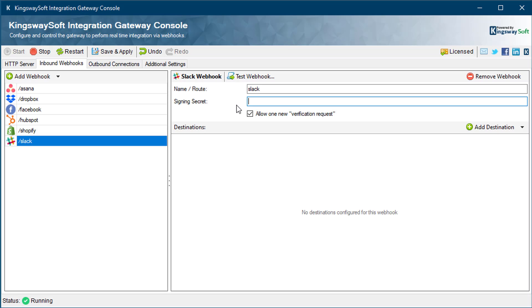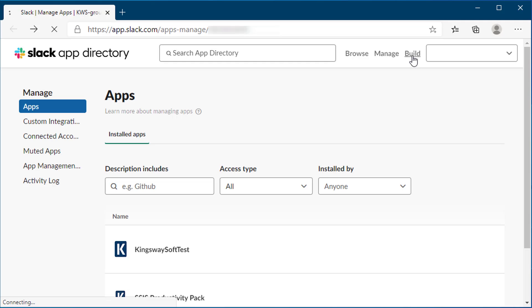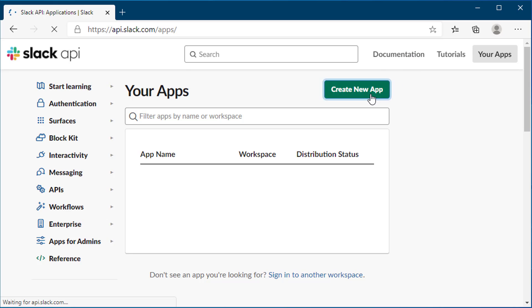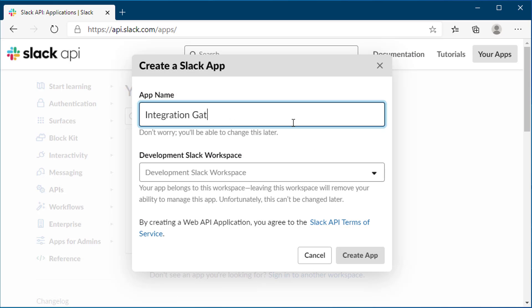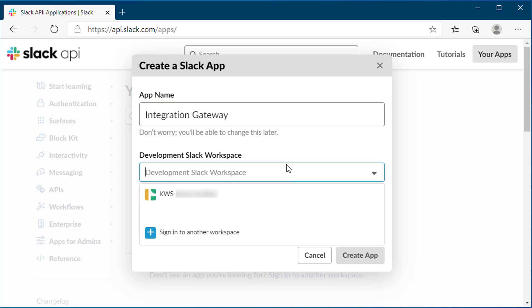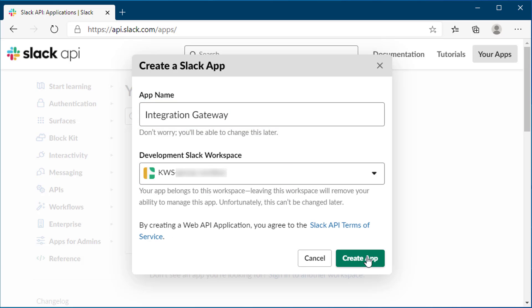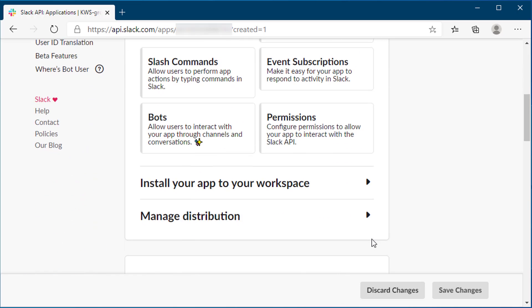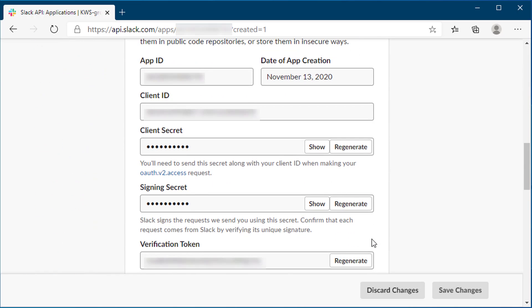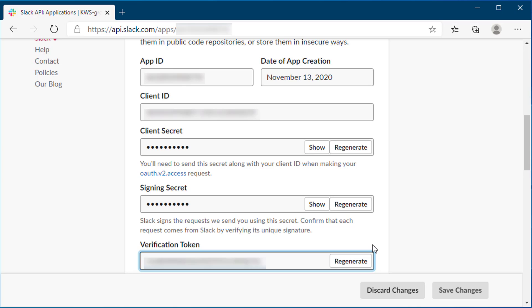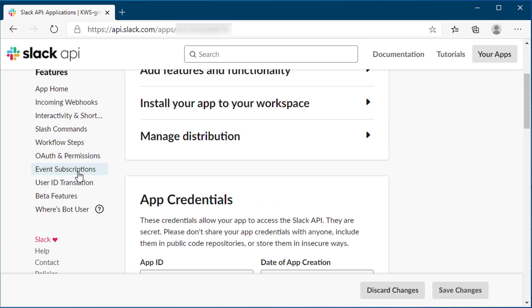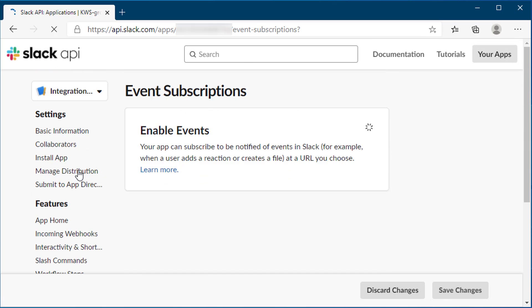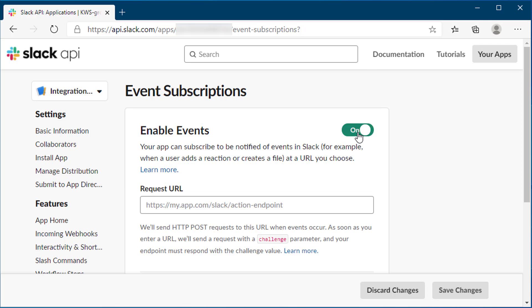The signing secret will be required to configure the inbound connection for Slack. Head over to the Slack App Management to create an app. Give the app a name and choose a workspace you want to install the app to. Once created, head over to the Settings Basic Information screen, scroll down to App Credentials and locate your signing secret. Setting up the new webhook requires you to navigate to the Management page of the app, find the Event Subscriptions Configuration page and use the toggle to turn it on. You'll be able to select all the event types you want to subscribe to.